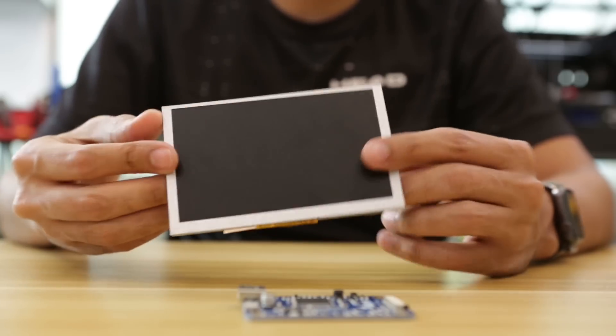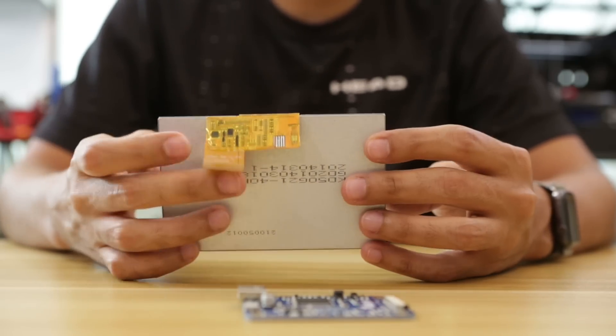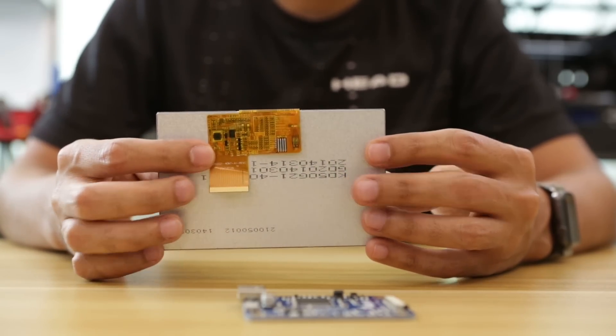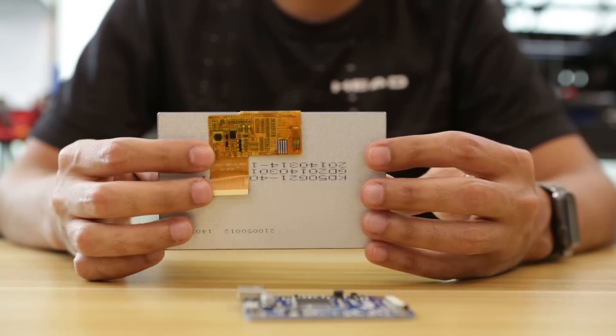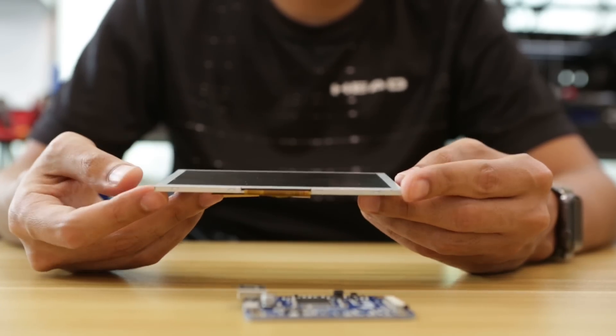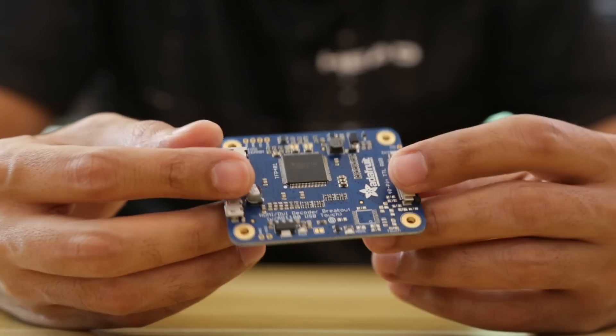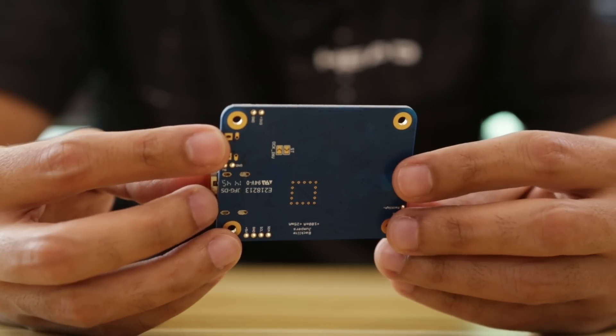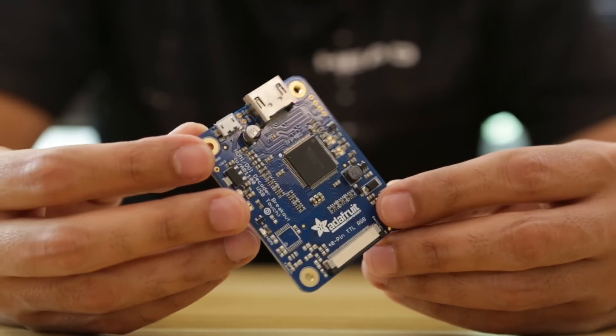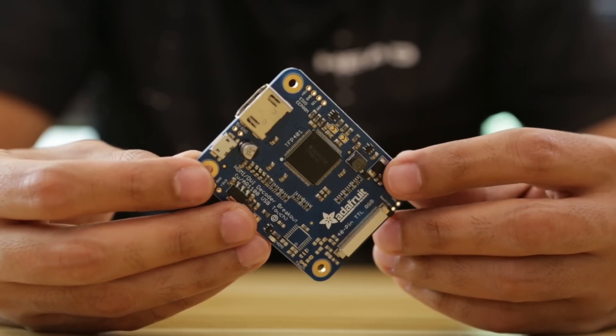This is a high-quality 5-inch TFT display with 800x480 resolution. The Adafruit TFP401 Breakout is an all-in-one display driver that works with small screens.